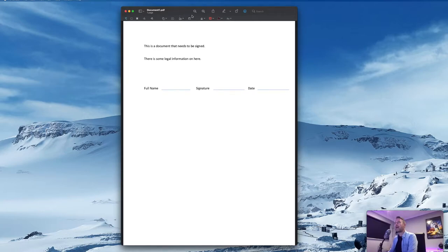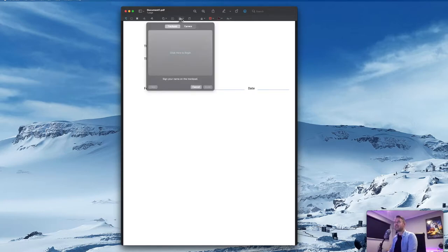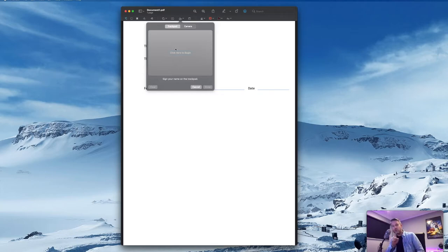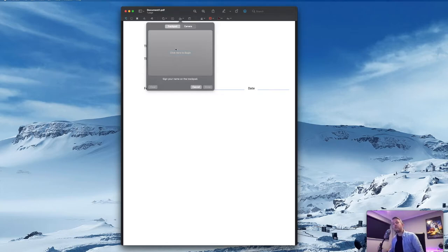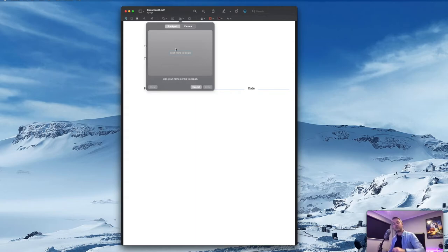Right here, you've got a little icon that looks like a little signature. So if you're on a laptop, you can just use your finger on that keyboard, you can put in your signature or you can use a camera to take a photo of your signature that you've done in paper form.